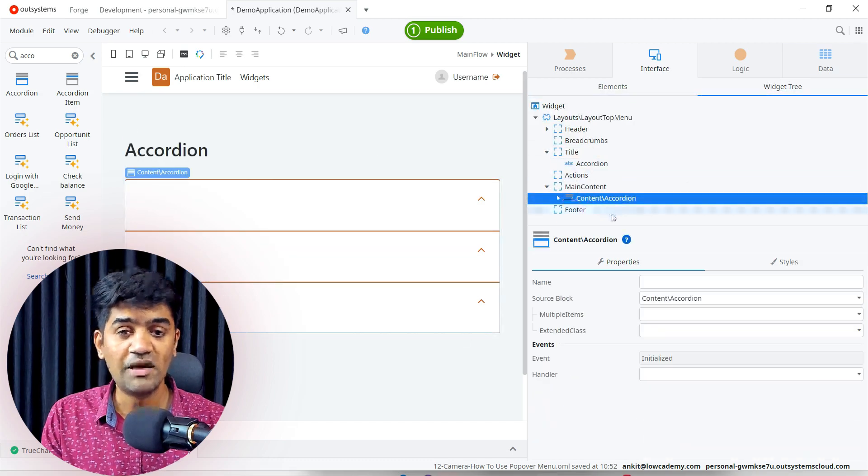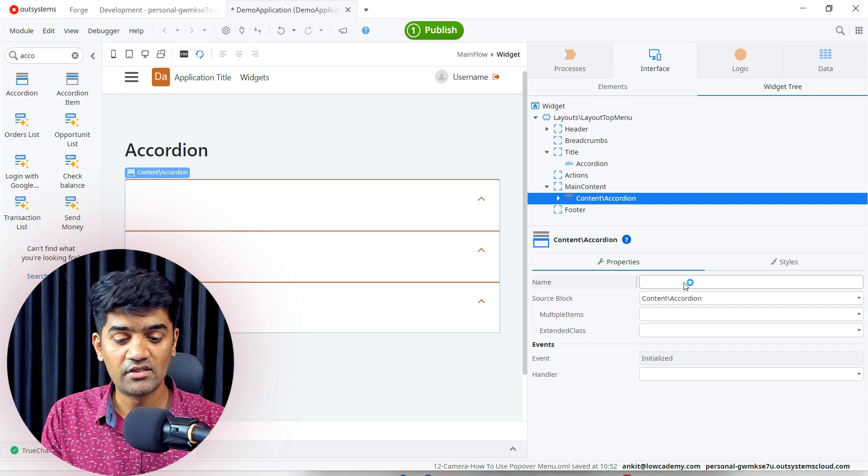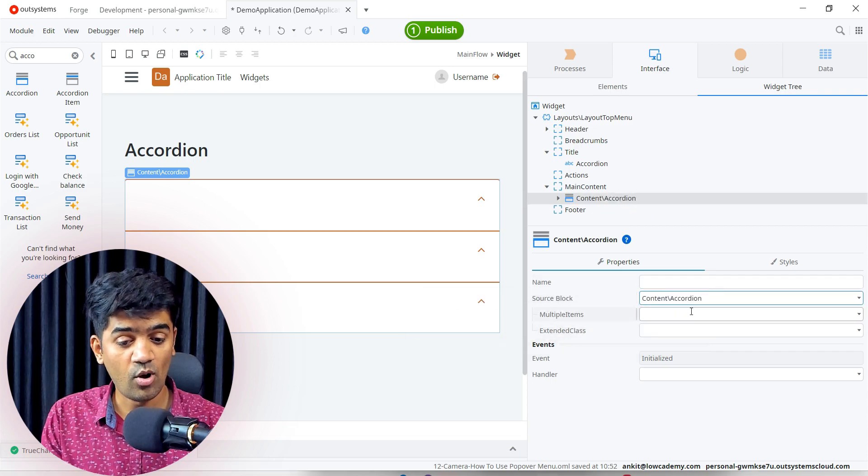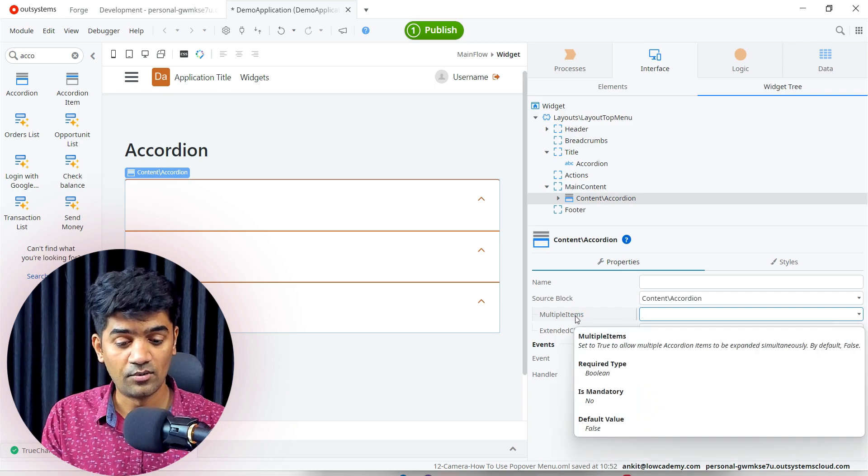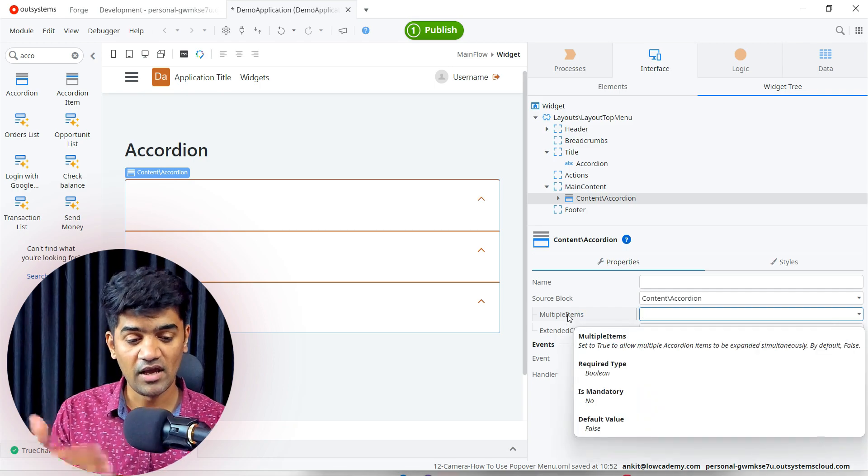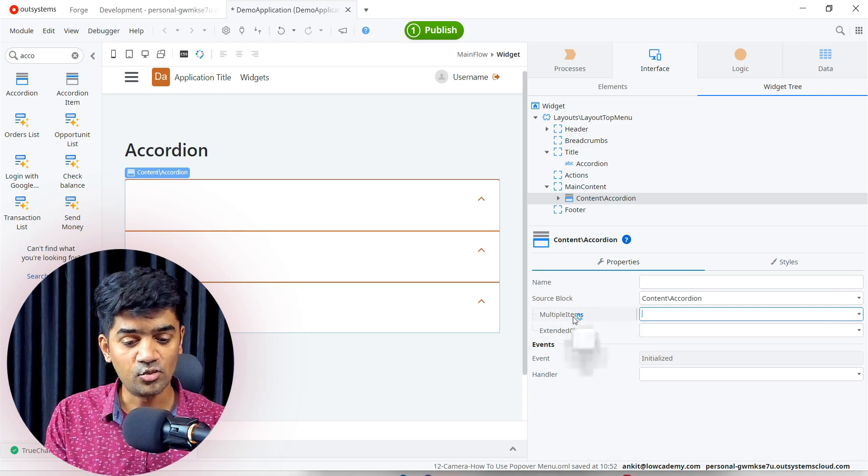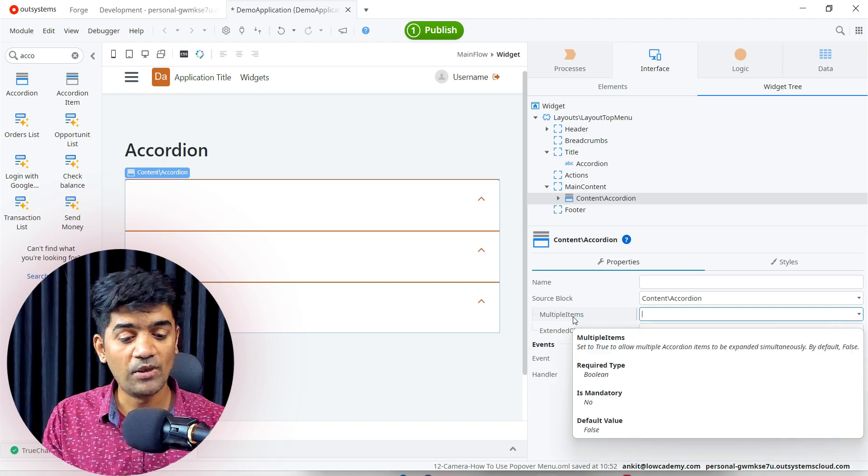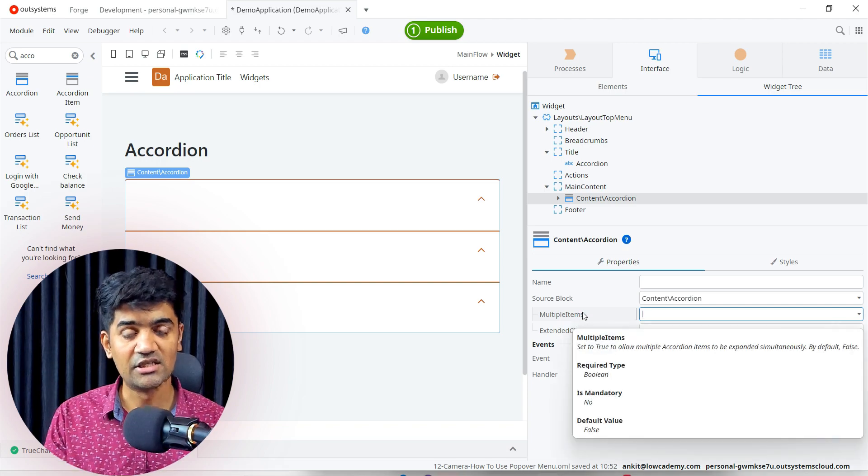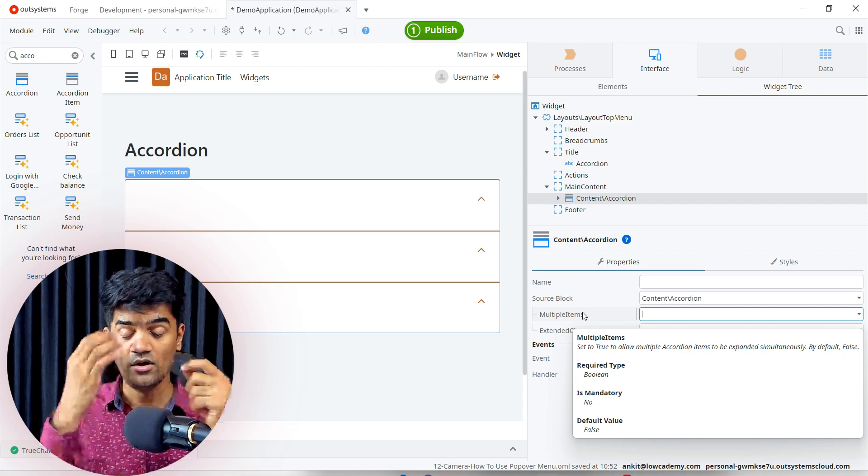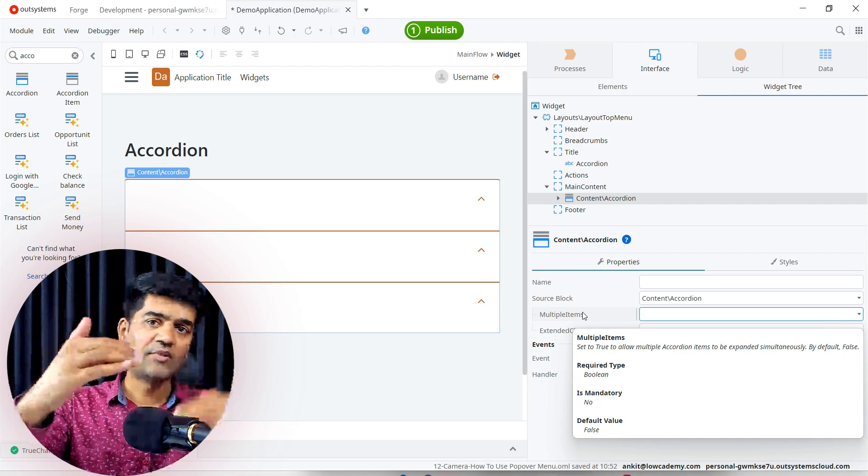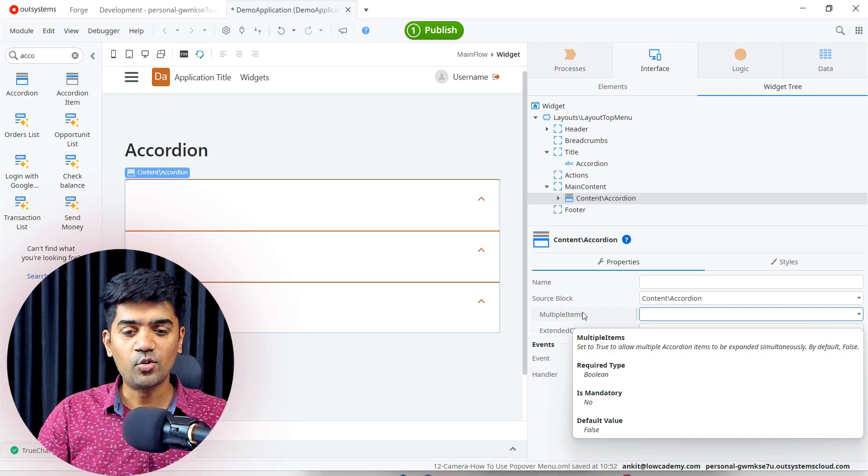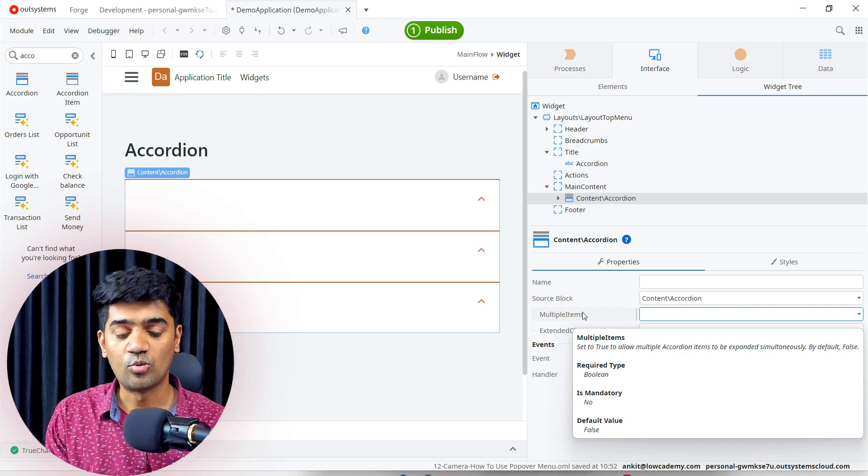If you see the properties, we have name and source block. We have the multiple items. So if we say yes, then it may have multiple items. Set to true to allow multiple accordion items to be expanded simultaneously. By default false. So by default only one accordion item can expand. If we set it true, multiple will be expanded automatically.